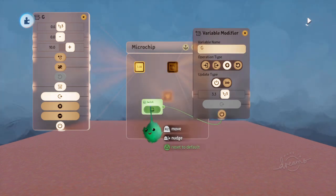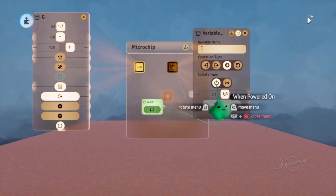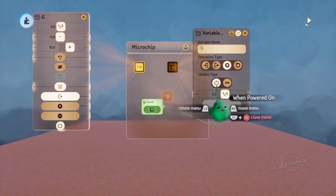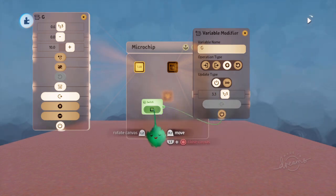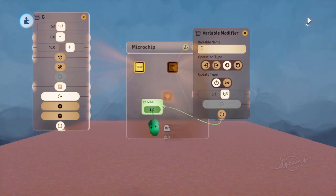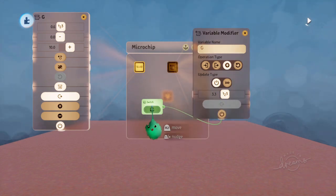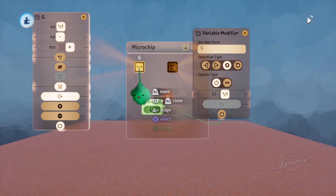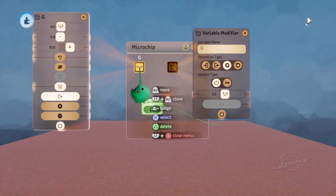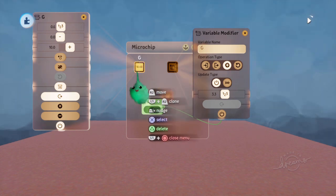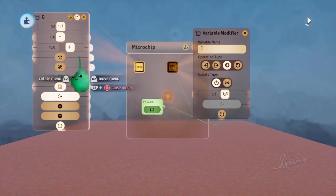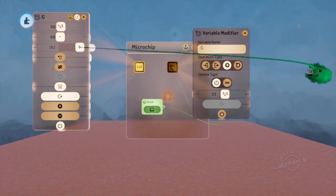And each time it's powered, because we're on this when powered on mode, each time it's powered, then it adds that value. But then when it gets to this maximum value, it stops and just stops at the maximum, which seems to make sense.